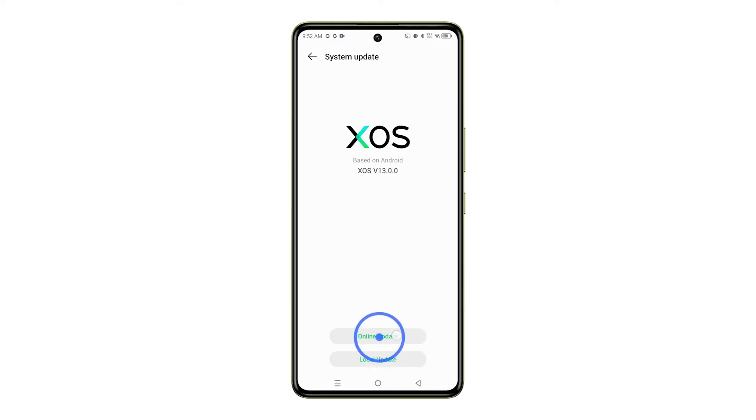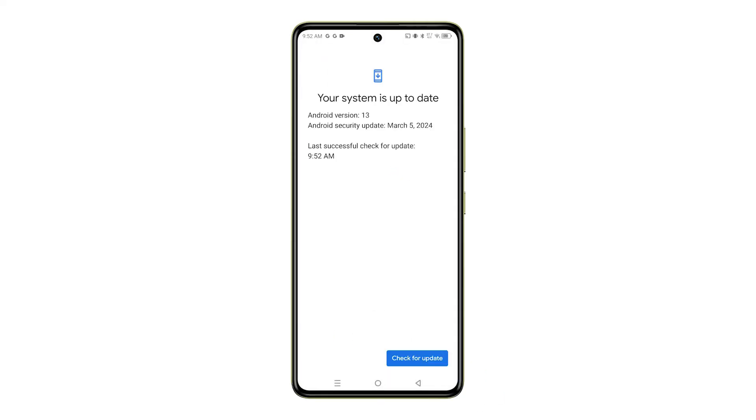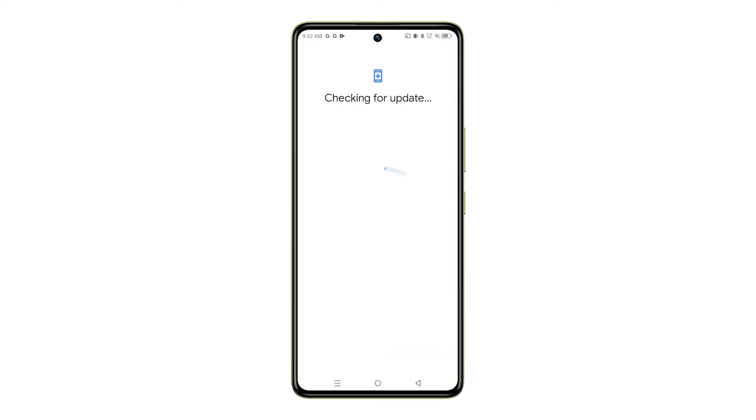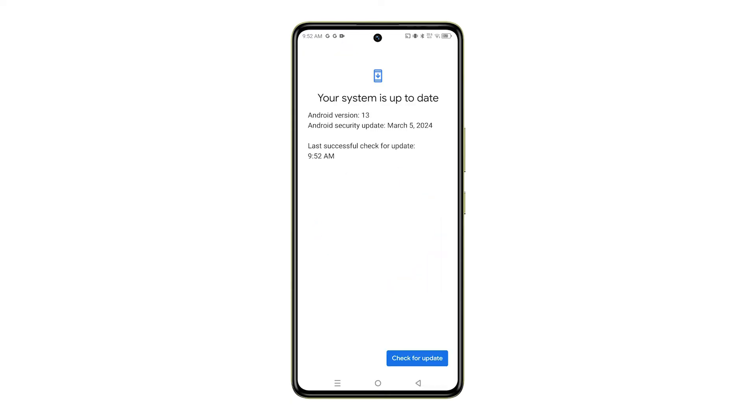Finally, just tap on Online Update and follow the on-screen instructions to download and install the latest update available for your phone.